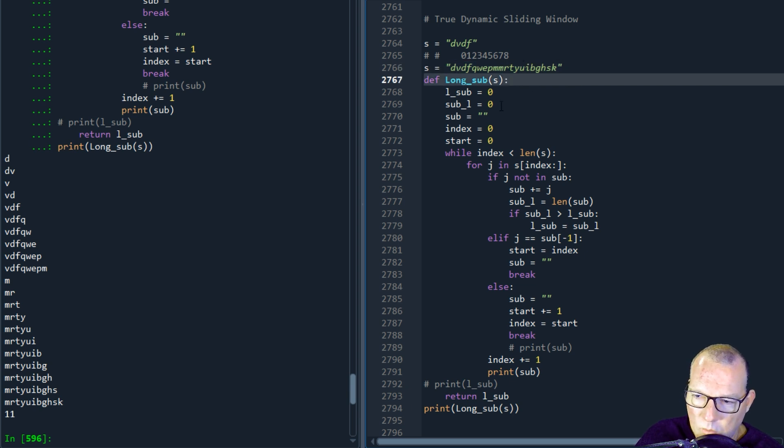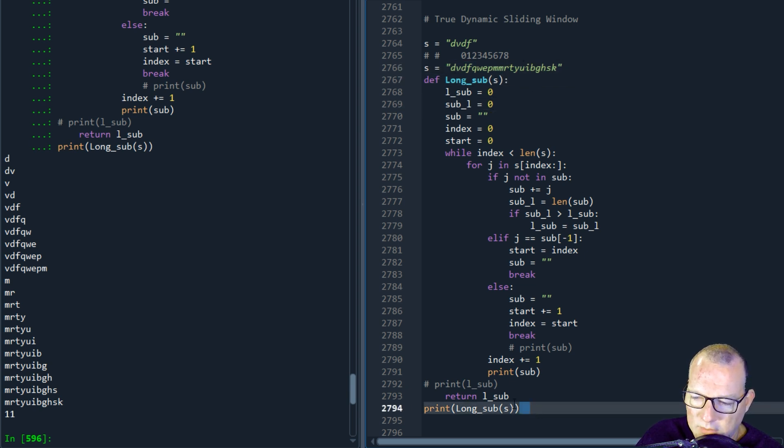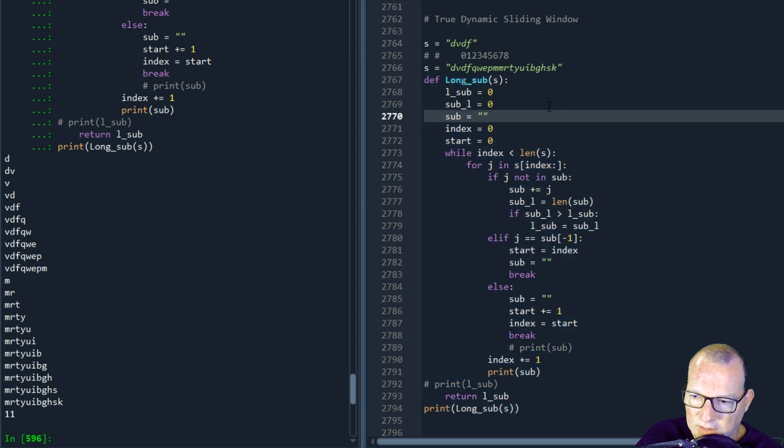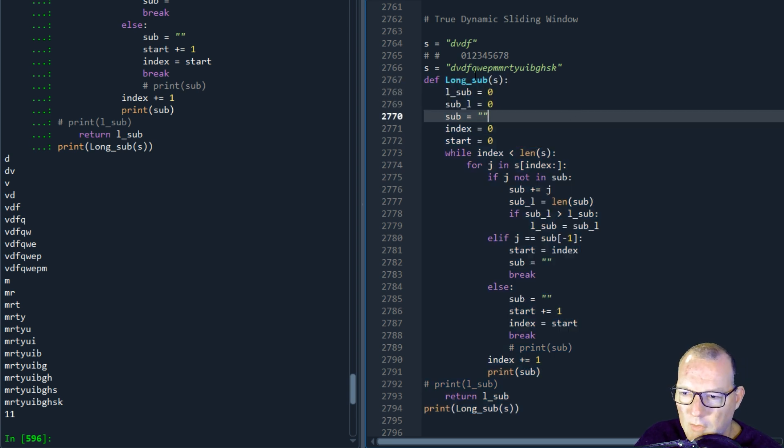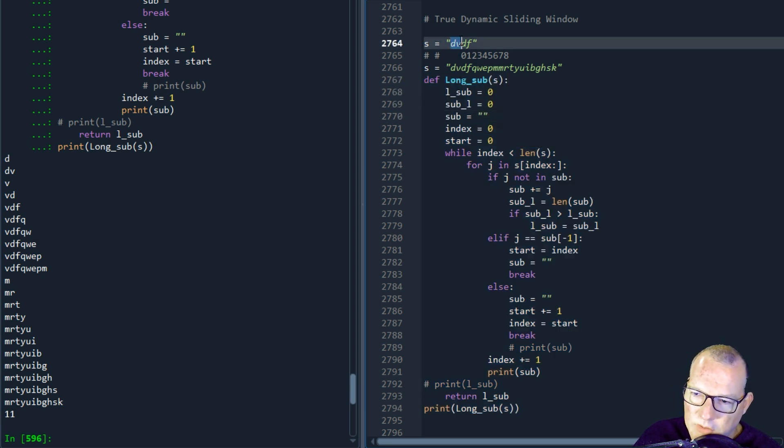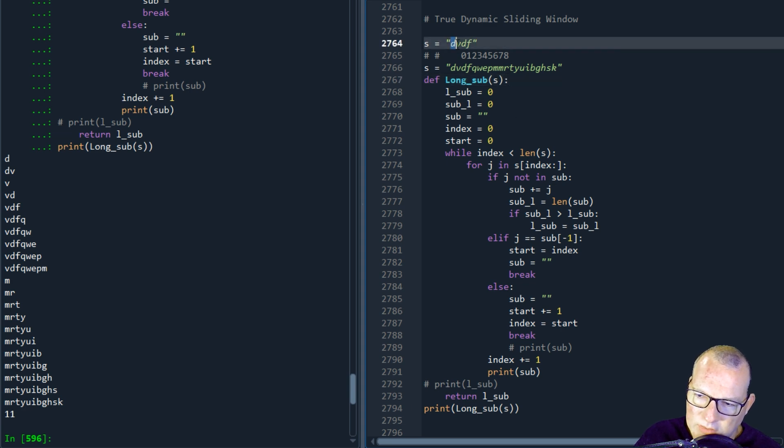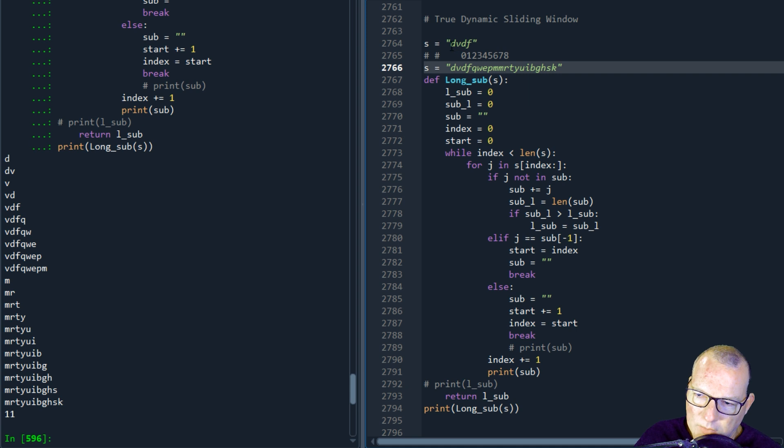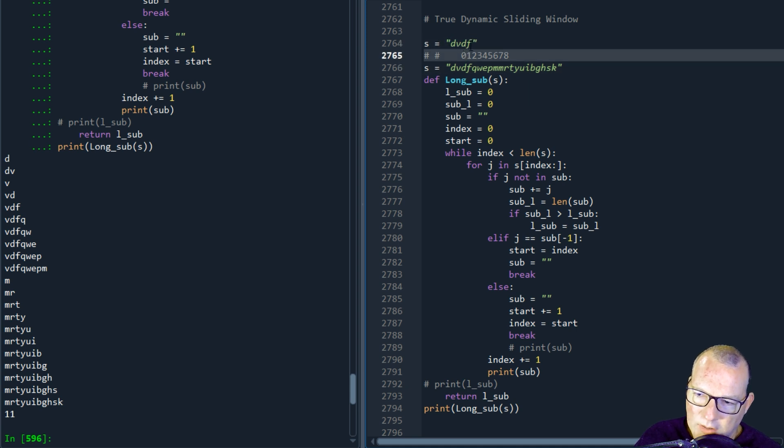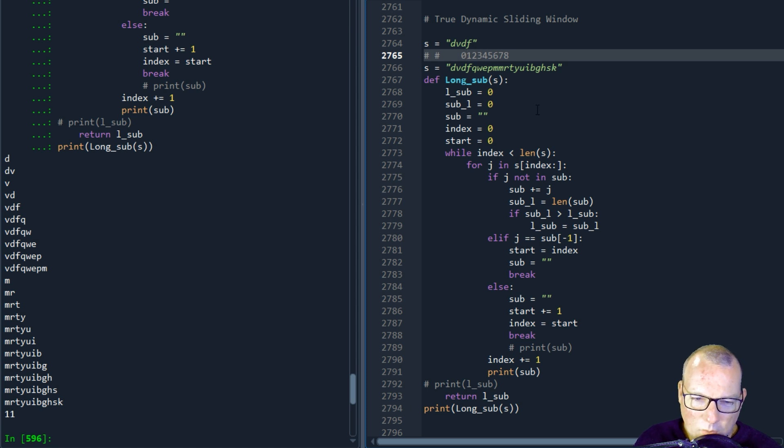So what I really like about these challenges that we do is the edge cases that are created. So the first go through is I was incrementing through and iterating through the string and if I found a duplicate, I was moving to the next string.